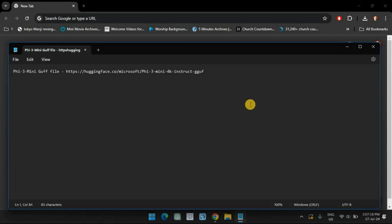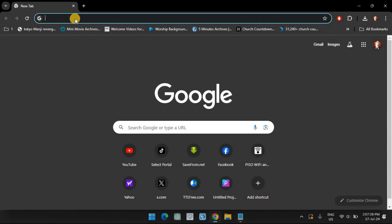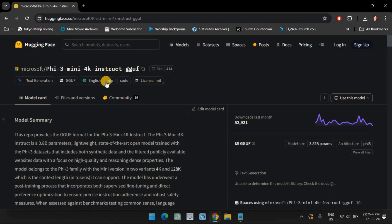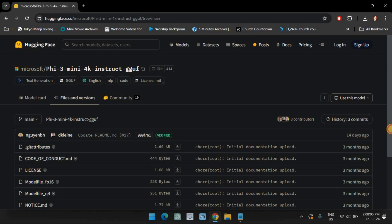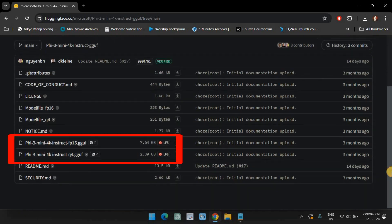Next is to download the Phi-3 GGUF file. You won't be able to search for and download Phi-3 from within LM Studio itself. You'll need to get the Phi-3 GGUF file separately. Use the link given in the description and click on Files. Here, you'll find two versions of the Phi-3 model. Select one — for our purposes, we're selecting the smaller version.